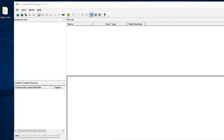Welcome back. This is part two of a two-part series on how to image a hard drive using FTK and connecting it to a computer using a write blocker. If you missed the first part, there's a link at the end of this video, or in the description, where you can see part one — including how to connect a write blocker to a SATA drive and get that set up.